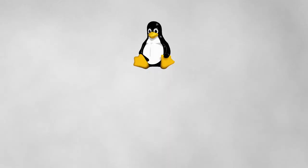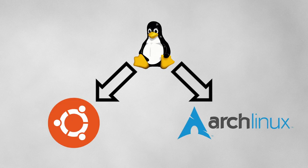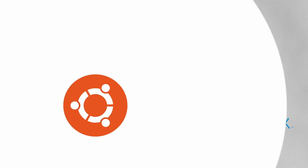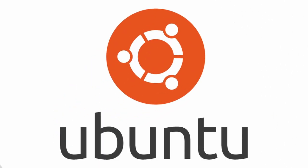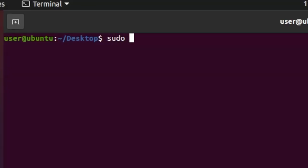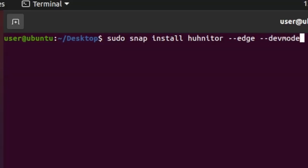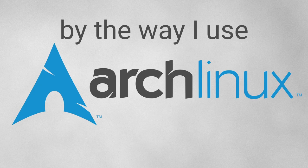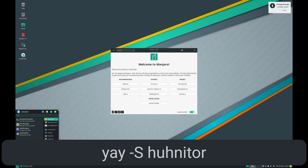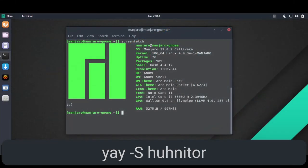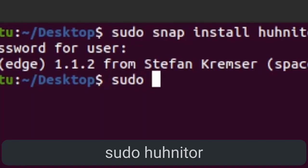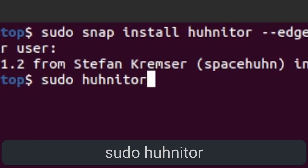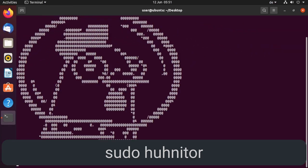For Linux, there are two convenient installation methods depending on your distribution. If you use Ubuntu or similar, you can use snap. So sudo snap install hunitor, dash dash edge, dash dash dev mode, that's for the permissions. For, by the way, I use Arch users, you can run the command yay dash capital S hunitor. To start the program, simply type sudo hunitor in a terminal.